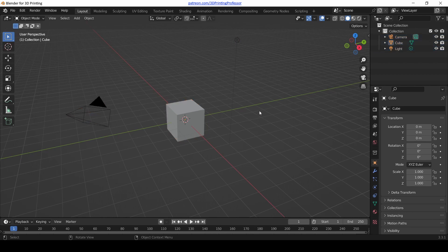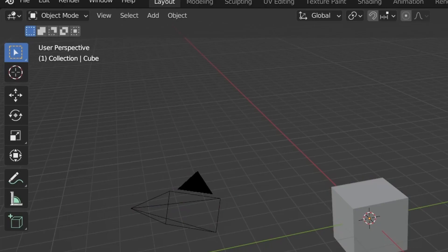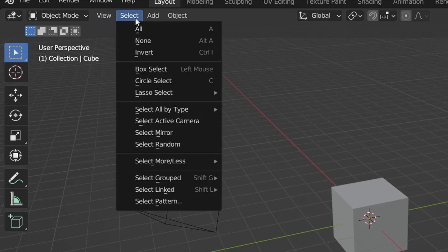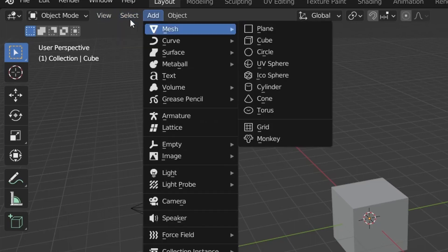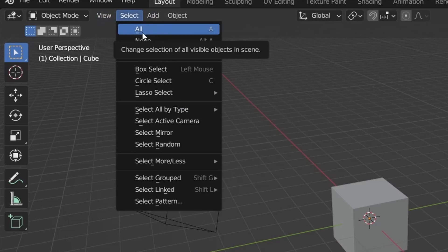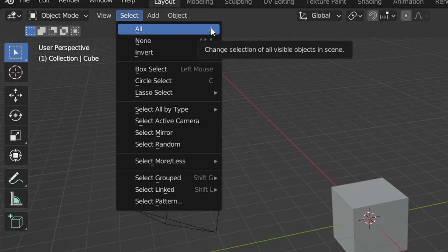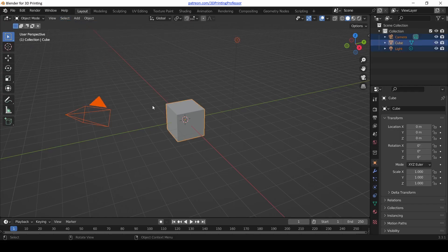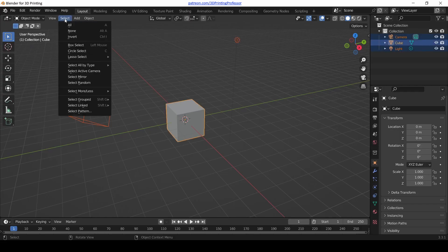There's another way to do this. Click on the 3D view anywhere off of the objects to deselect everything. We're going to go up to the menus in the upper left-hand of the 3D view where it says View, Select, Add. Open up the Select menu. Notice next to All there's a gray A—we'll talk about what that means in a second. Click All and boom, we've got everything selected.